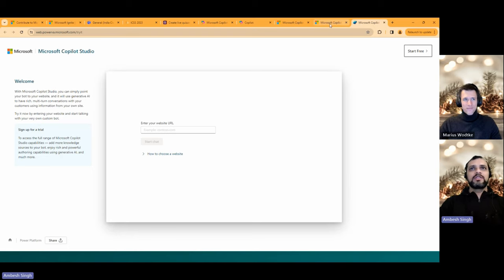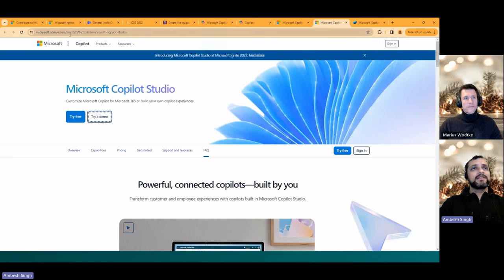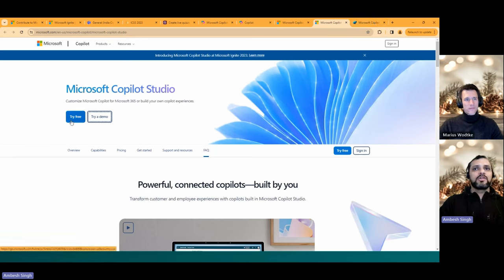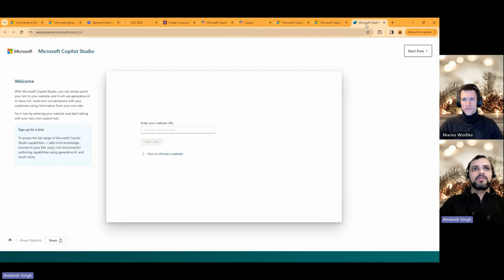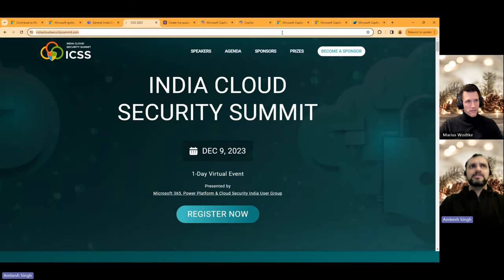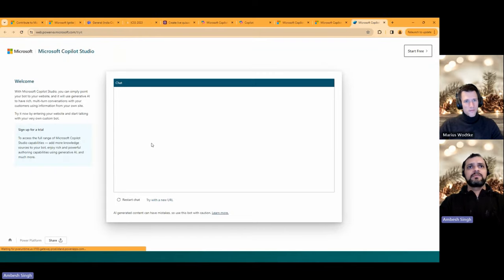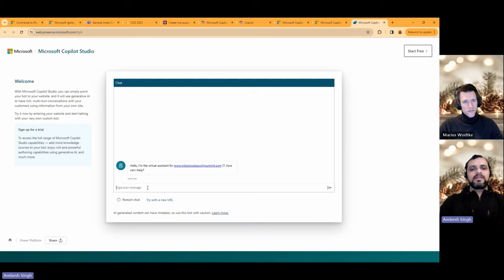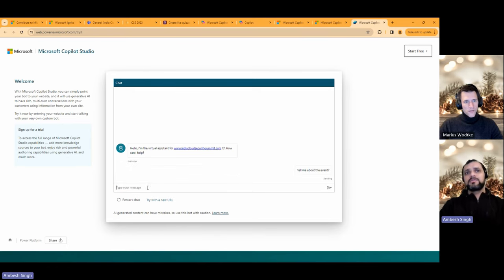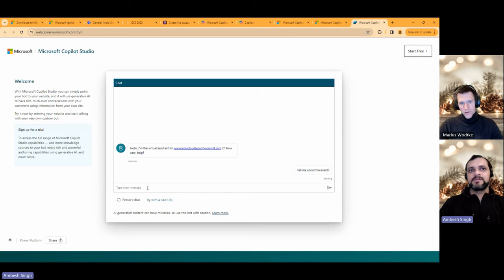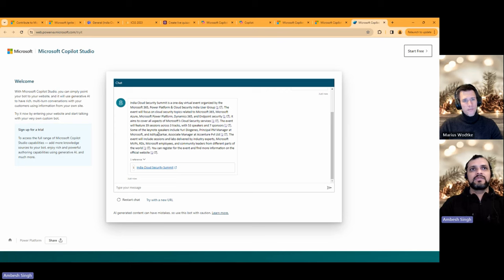Copilot Studio is essentially Microsoft rebranding their existing product — Power Virtual Agents — to Copilot Studio. You can reach it by going to microsoft.com and searching Microsoft Copilot Studio. You can try a demo for free — I clicked 'Try Demo' and I'm now on the demo site. I provided a website URL to give it a knowledge source. I asked 'Tell me about the event' — I wasn't expecting immediate results but the bot was crawling the website, and it came back with results saying it's a one-day virtual event.